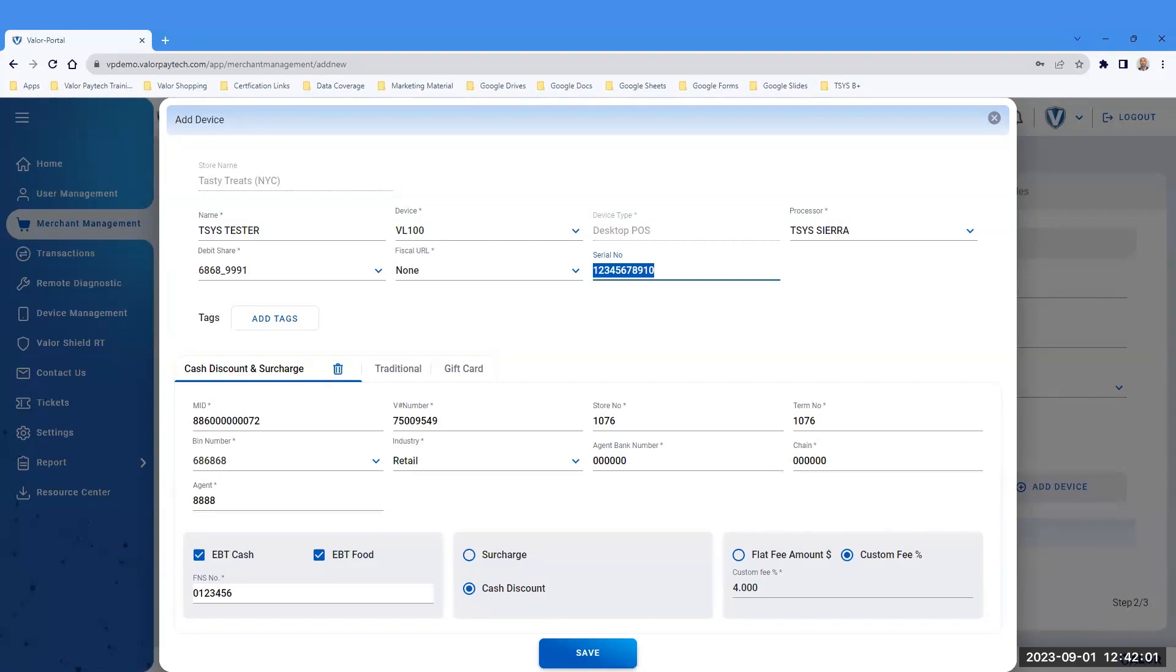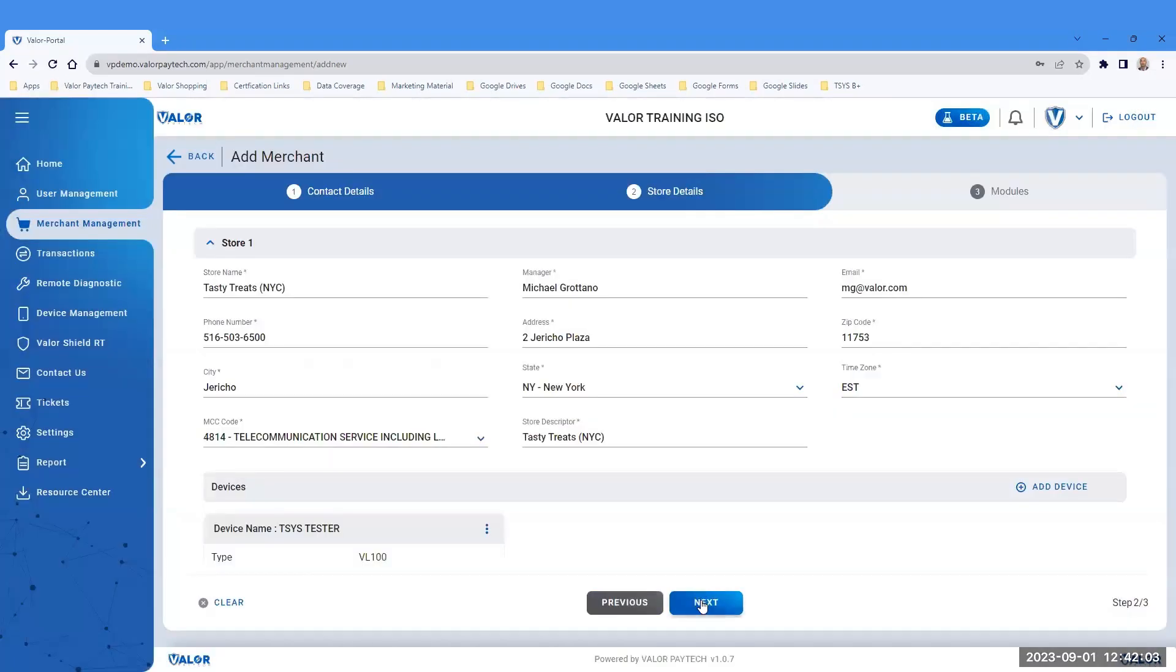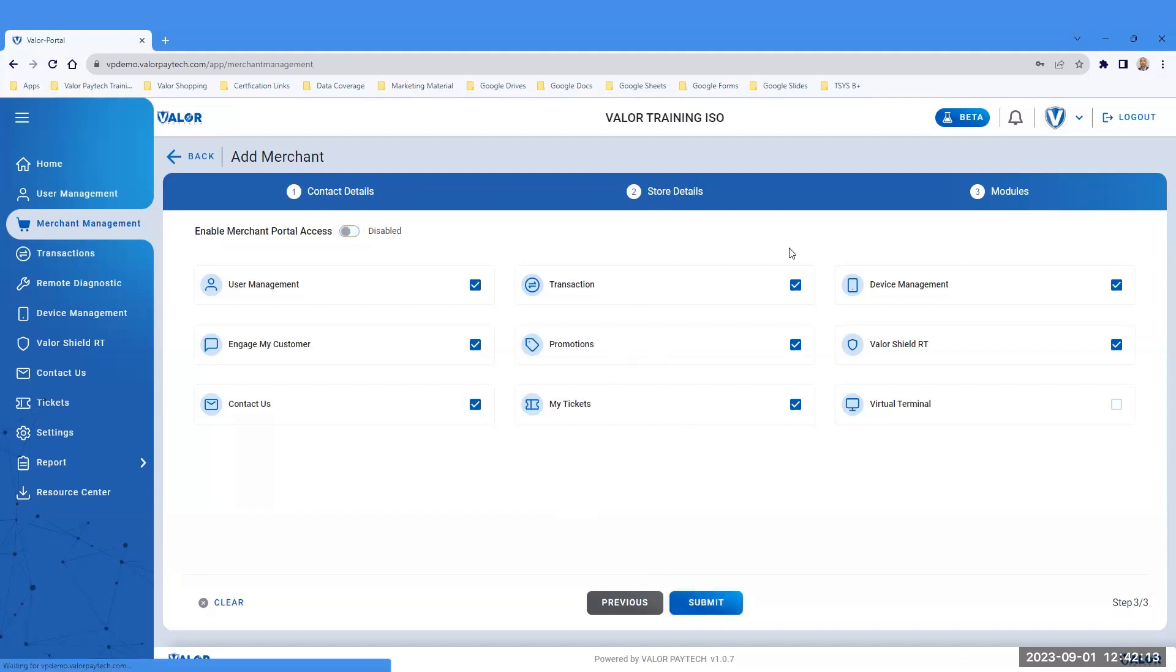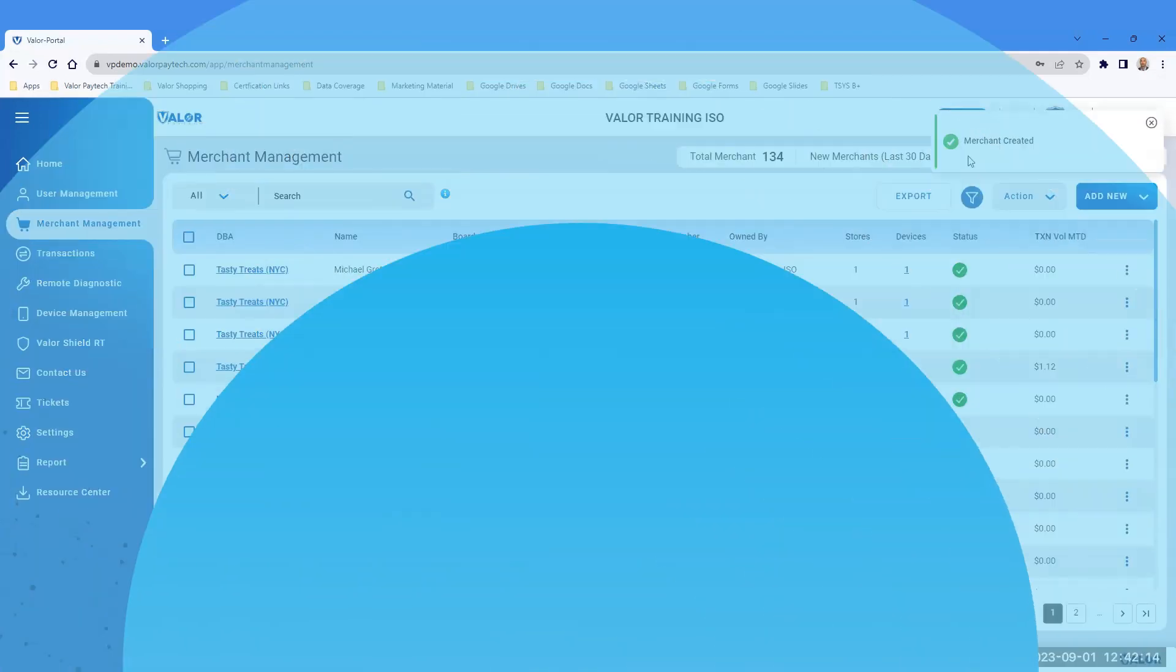Lastly, click the Save button. Advance to the last section by clicking next to Step 3, titled Modules. Set the correct module for each user type. Click Submit to complete the onboarding process for this merchant.